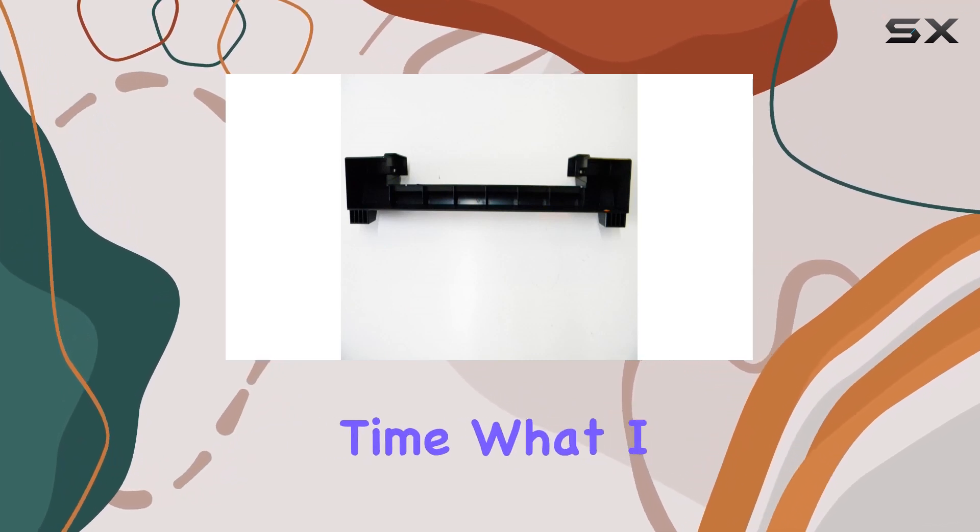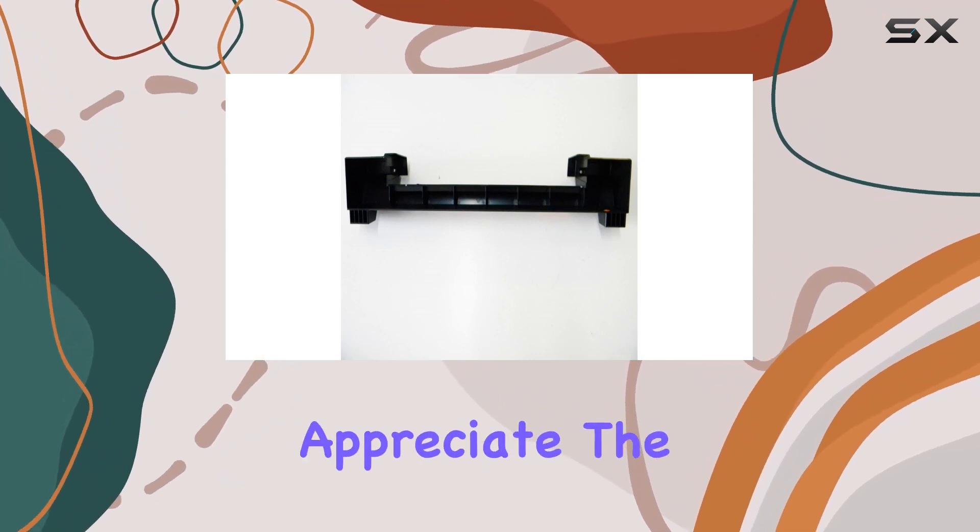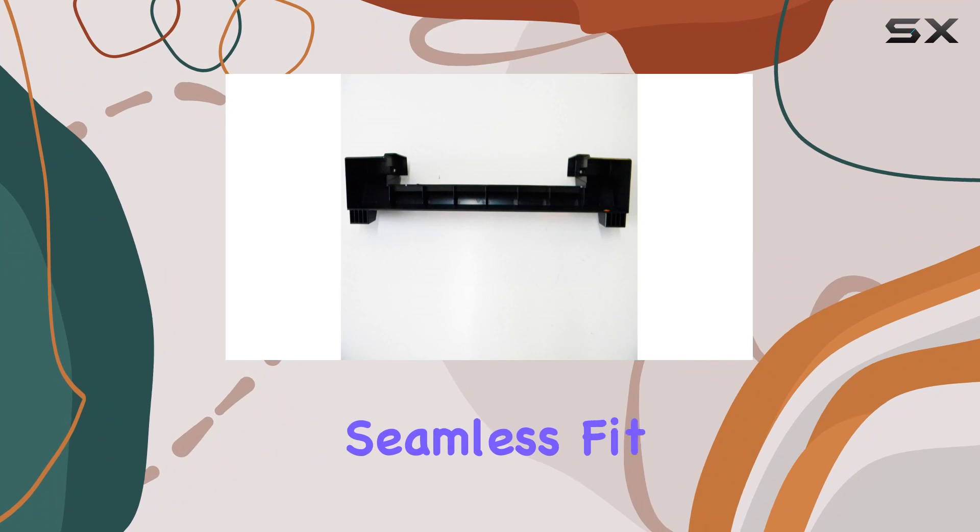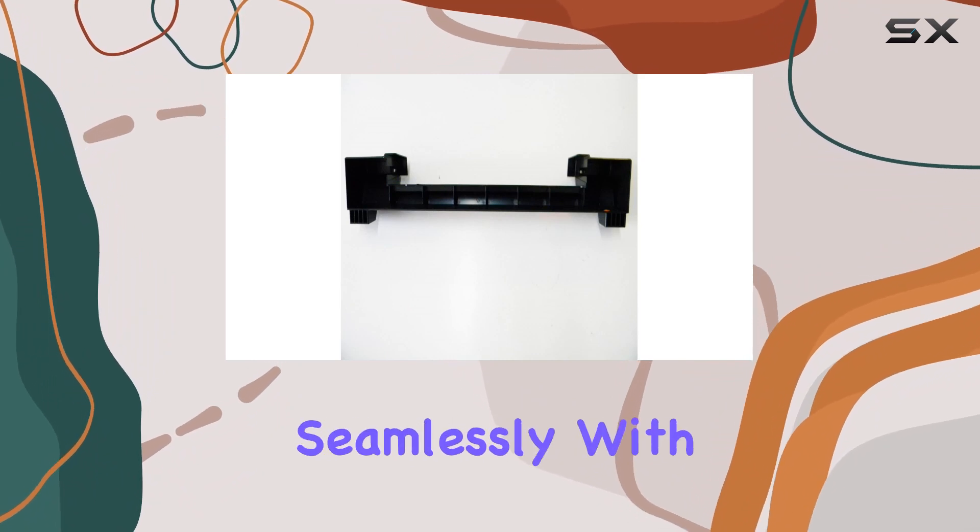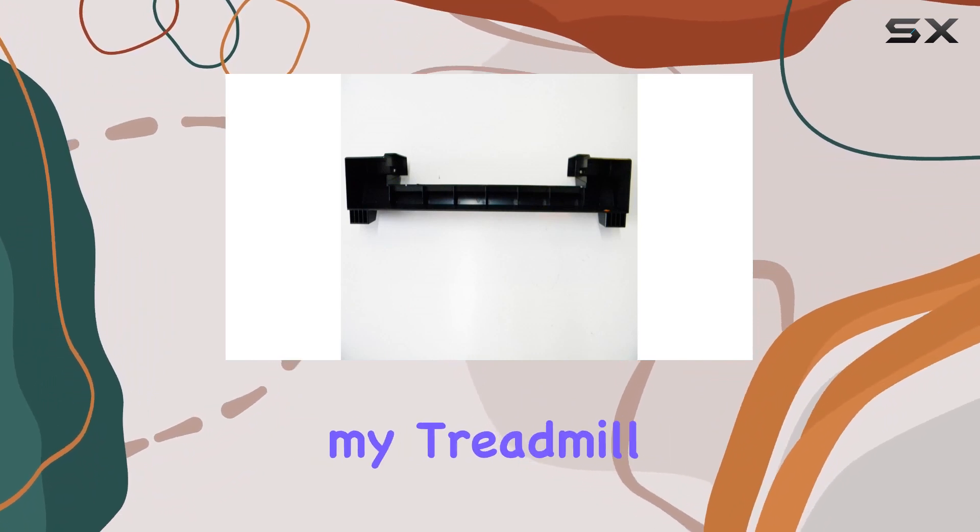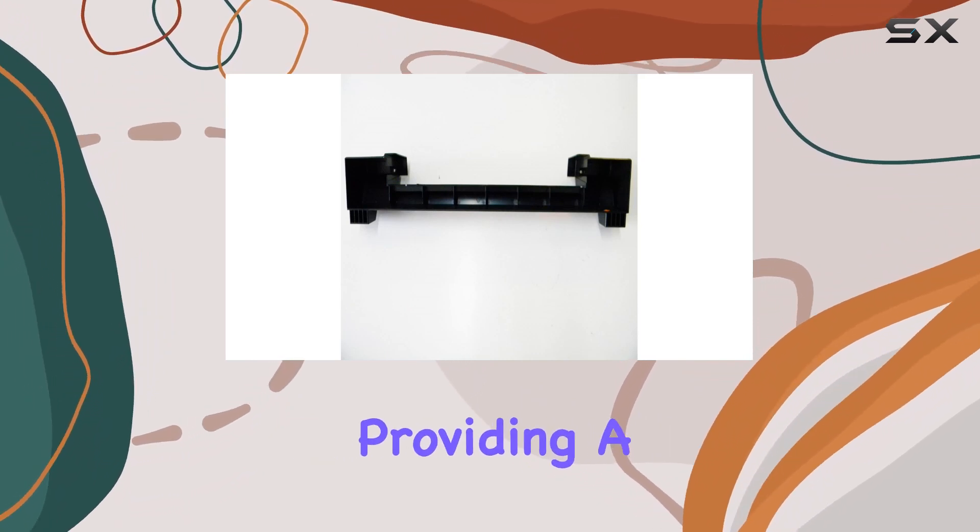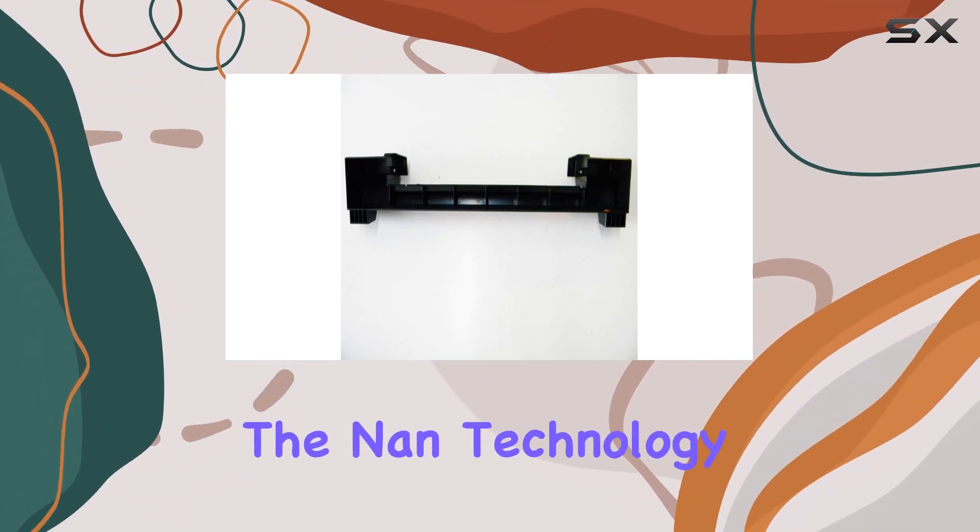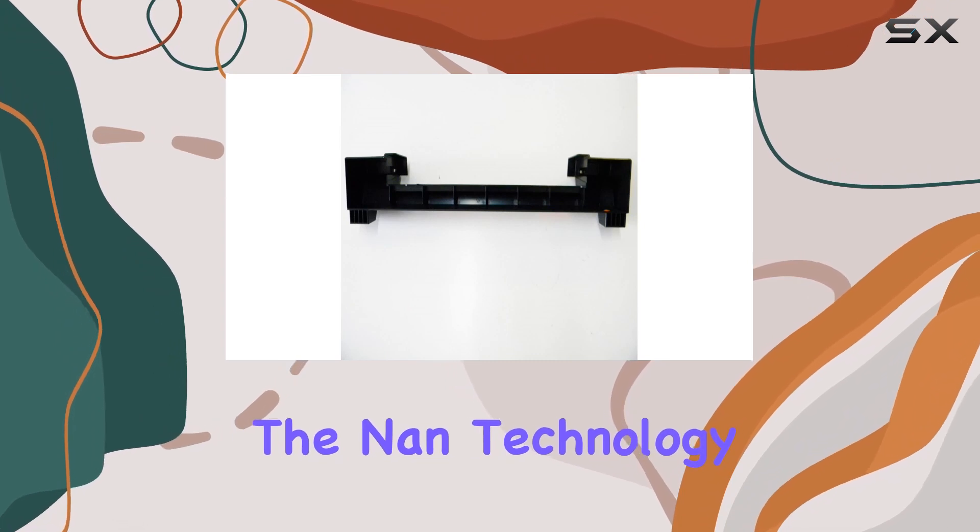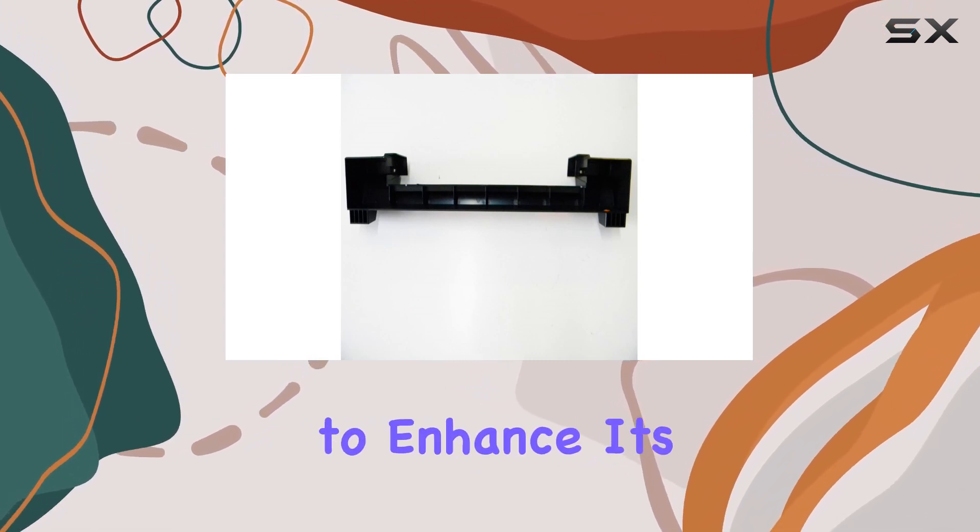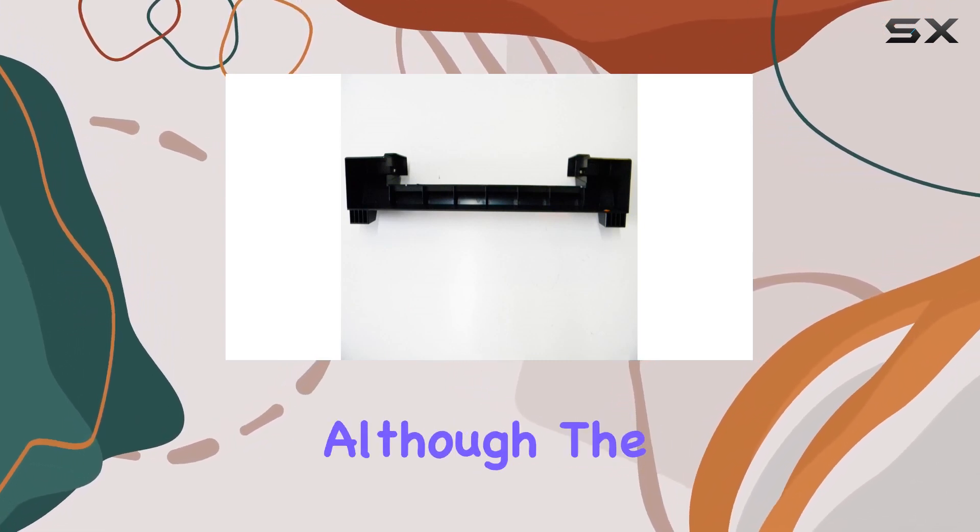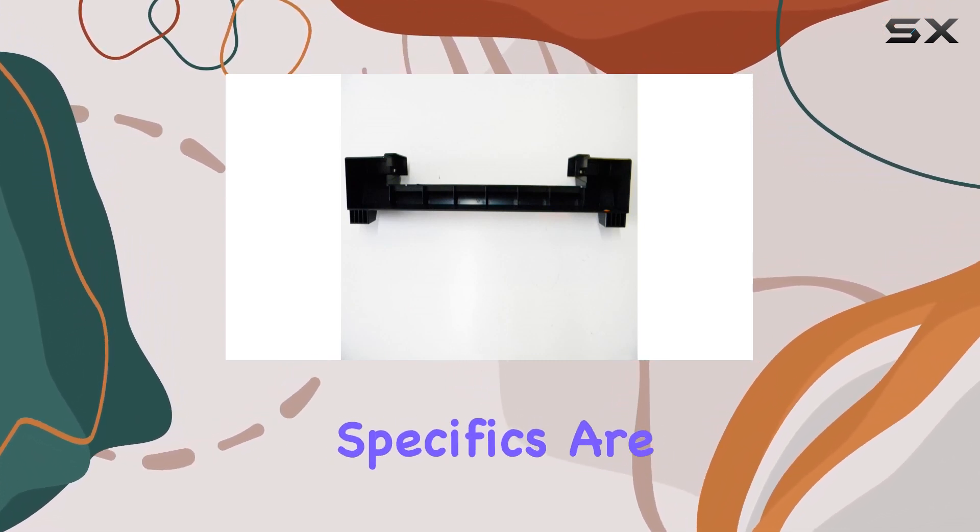What I appreciate the most is the seamless fit. It integrates seamlessly with my treadmill, providing a polished look. The nan technology used in this end cap seems to enhance its performance, although the specifics are not entirely clear.